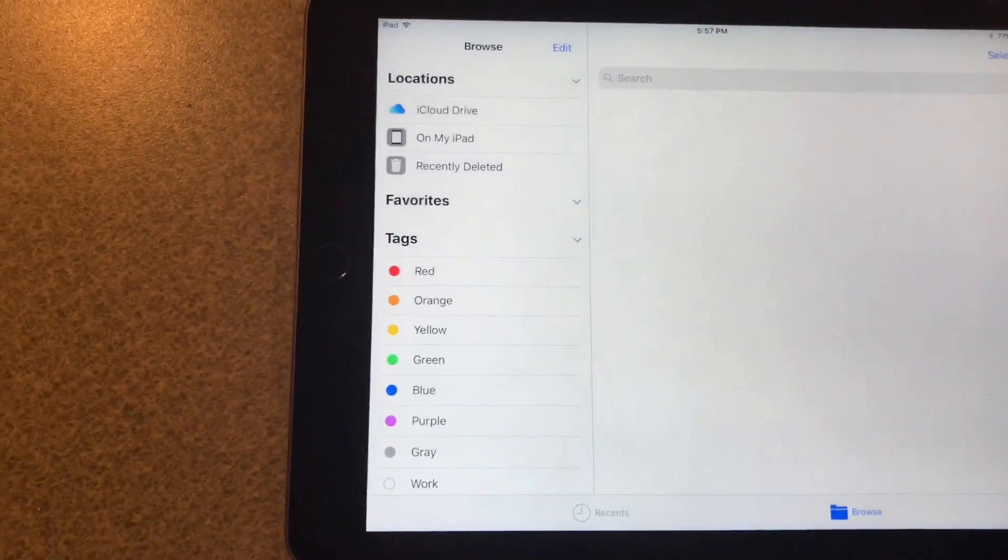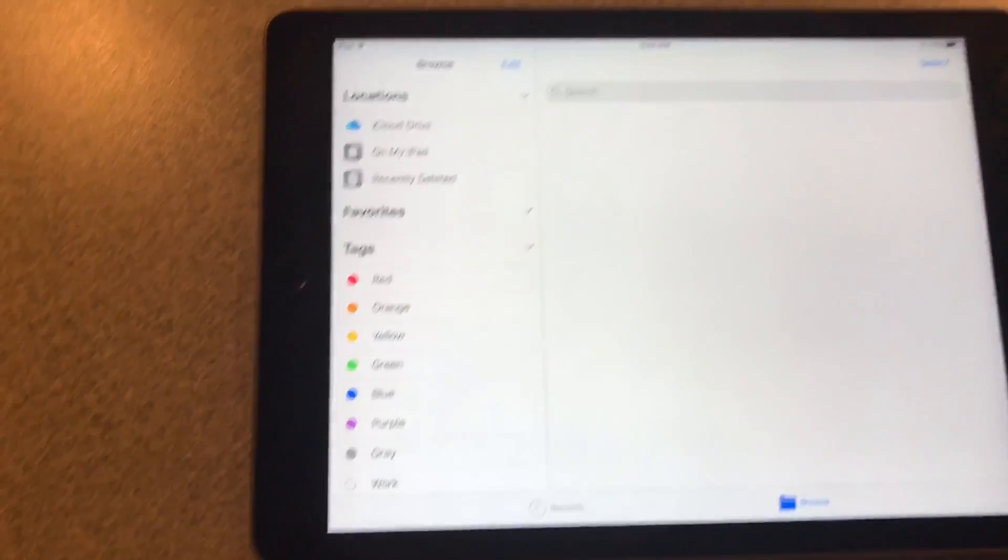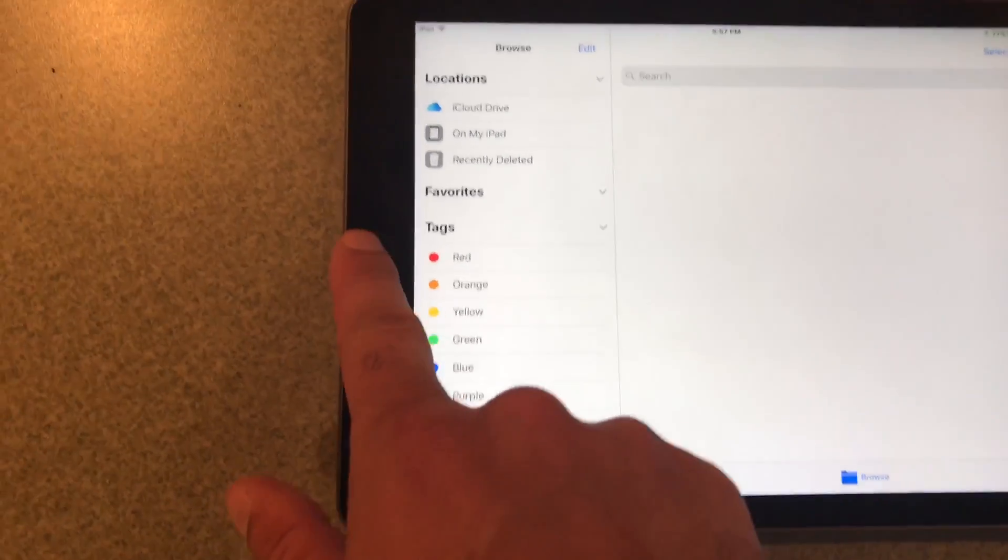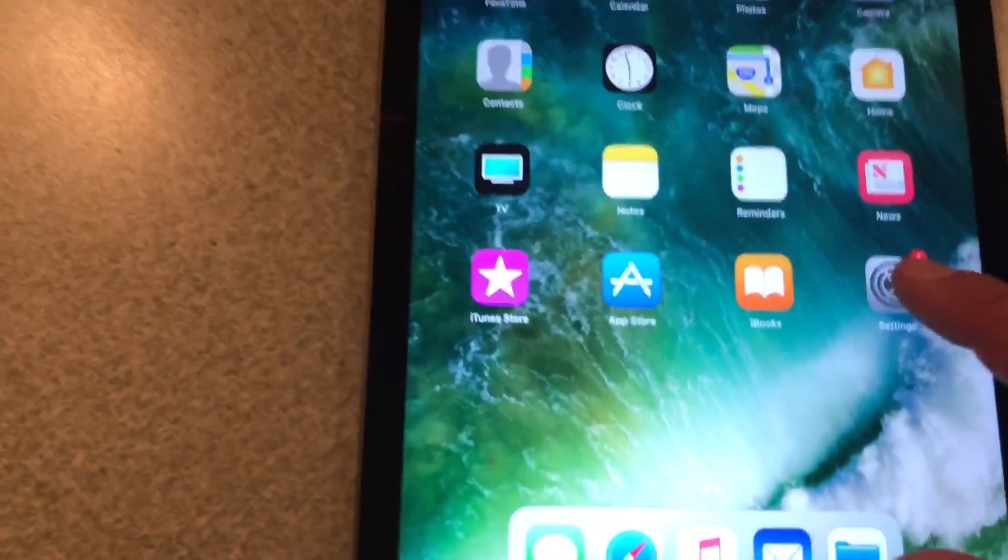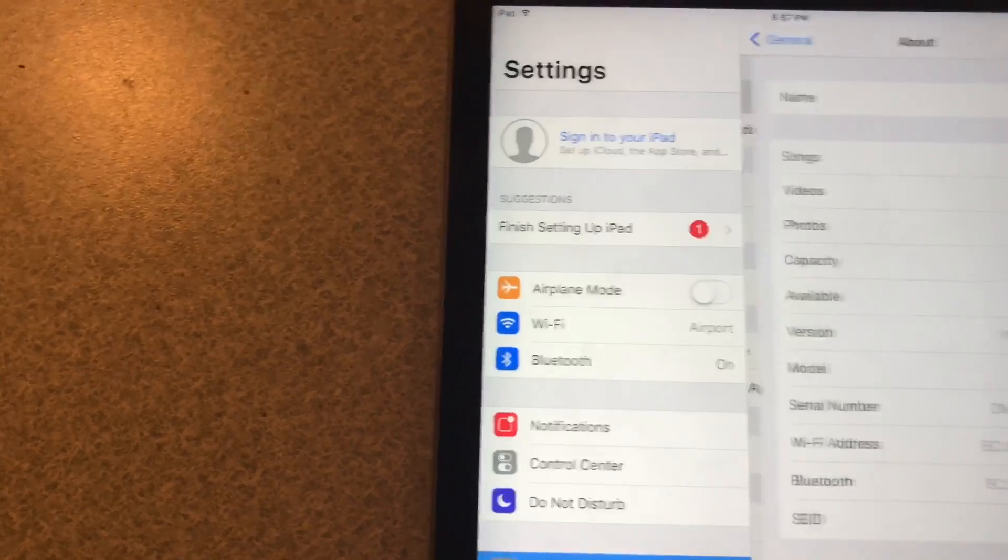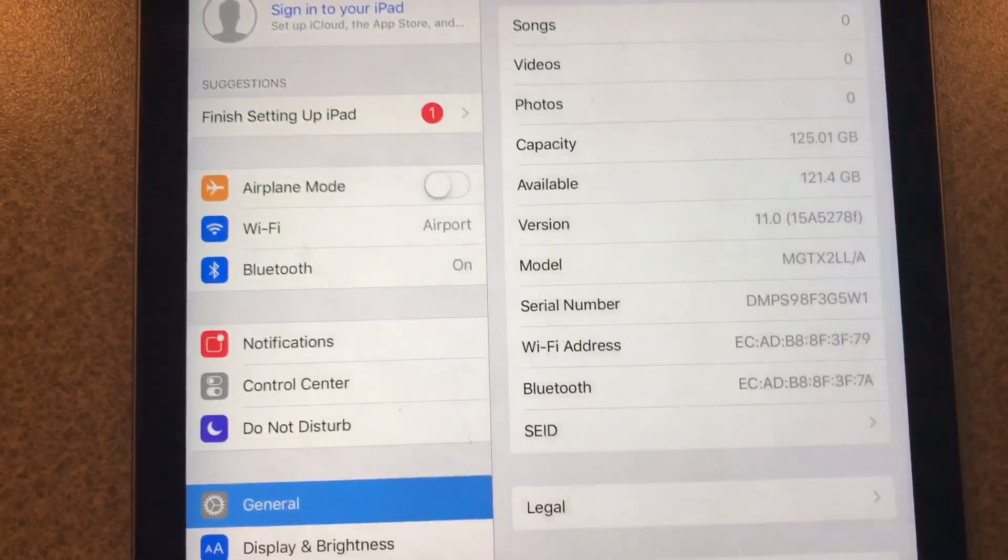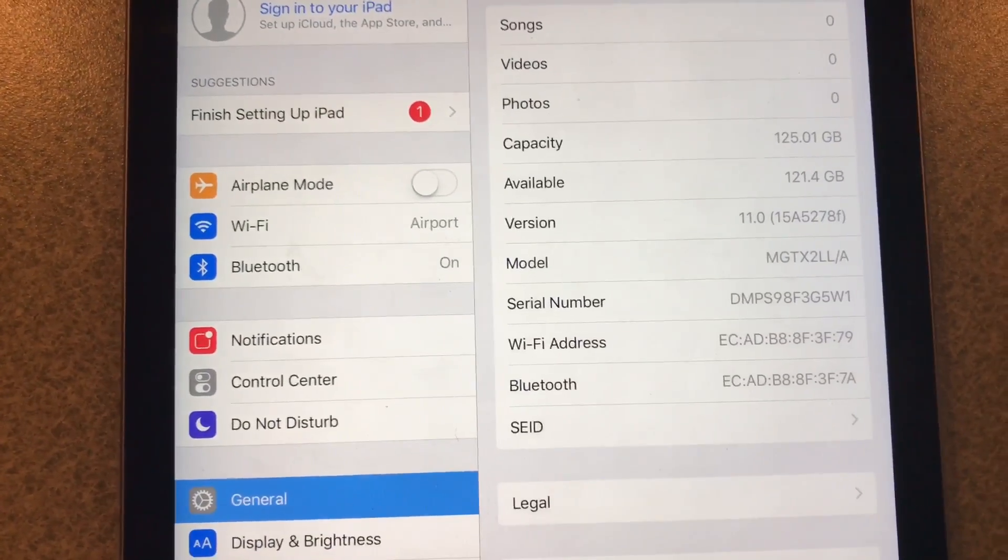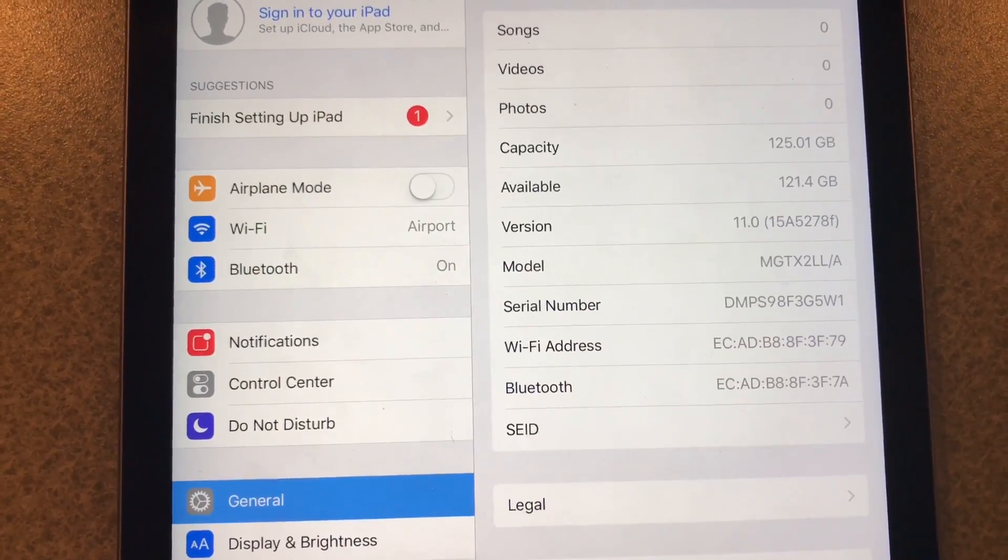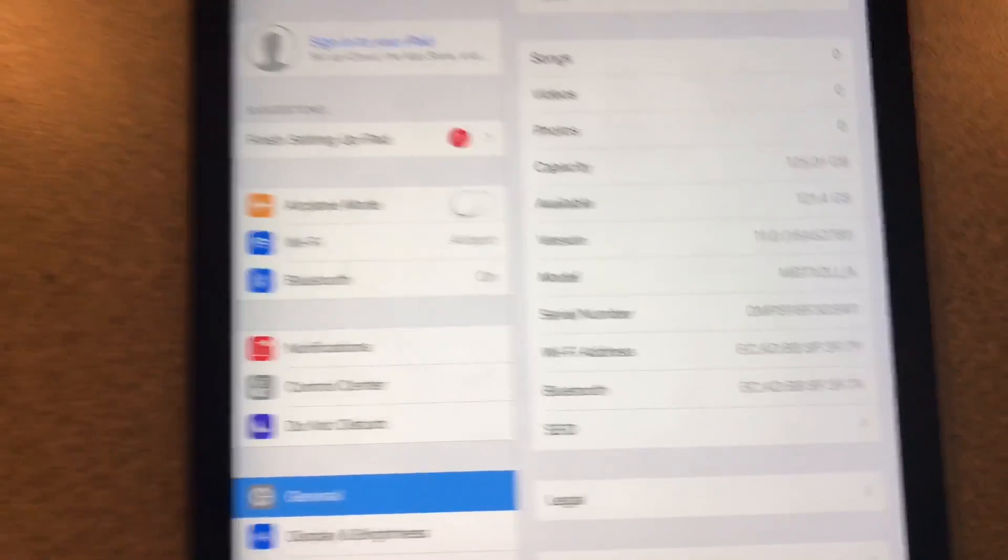That's pretty much it. We'll go through the settings there. You see version iOS 11, that's it.